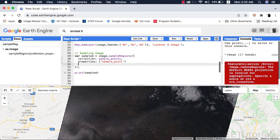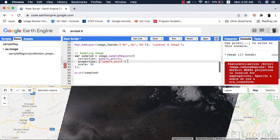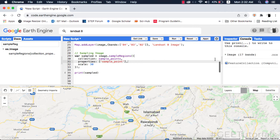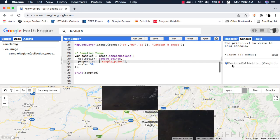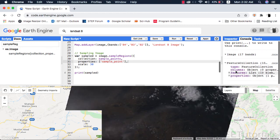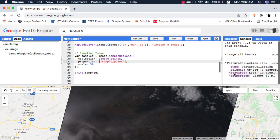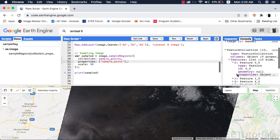You can download these sampled pixel values — please watch my video tutorial on how to download pixel values in Google Earth Engine. You can also sample pixel values using the reduce regions method. The difference between sample regions and reduce regions is explained in my sample regions versus reduce regions video, link given in the video description.